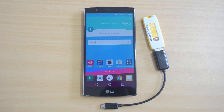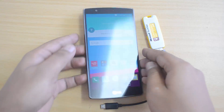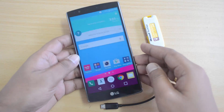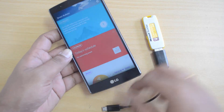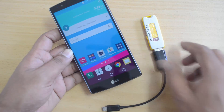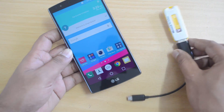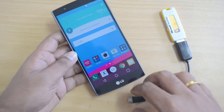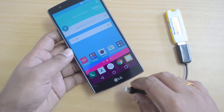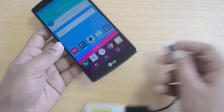Hello friends, this is normal here for Technique, and in this video we will show you the USB OTG functionality on the LG G4. The G4 runs Android 5.0 Lollipop with a custom UI, and we have a USB OTG cable with a pen drive connected to it. Now let's test the USB OTG functionality.